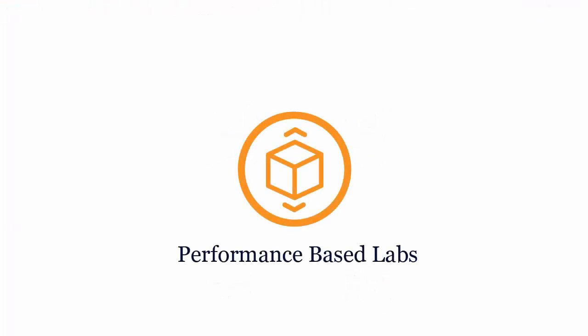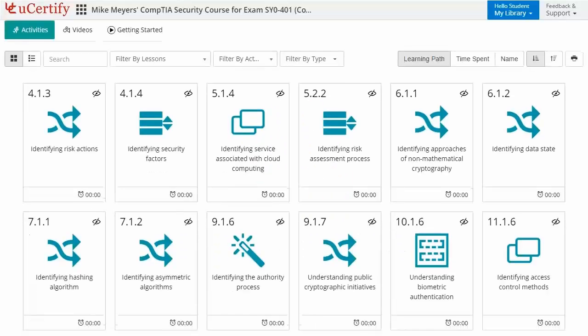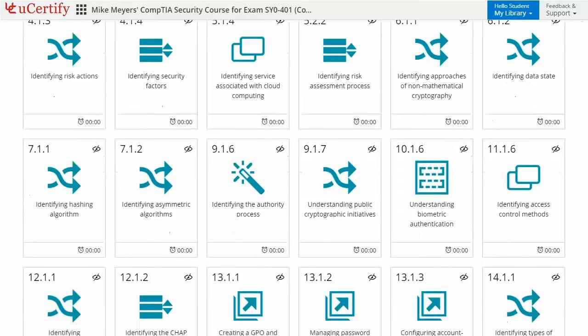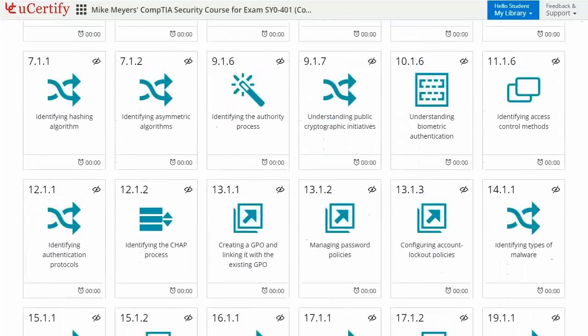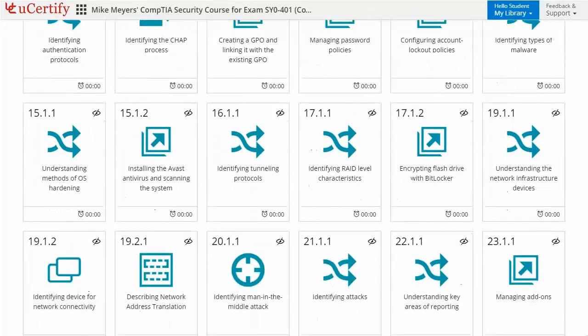Performance-based labs simulate real-world hardware, software and command line interface environments. It provides a comprehensive way of learning through 7 video tutorials and more than 49 performance-based labs.